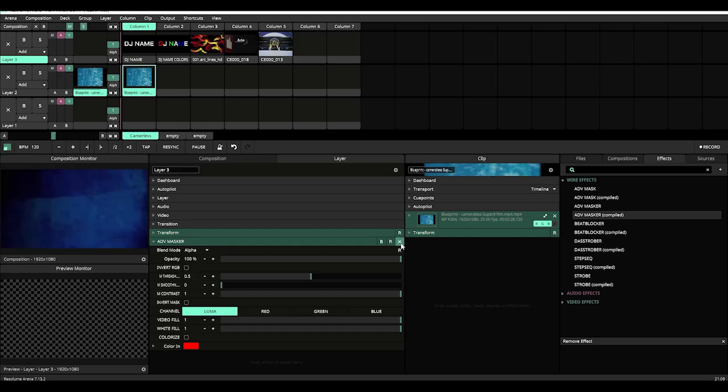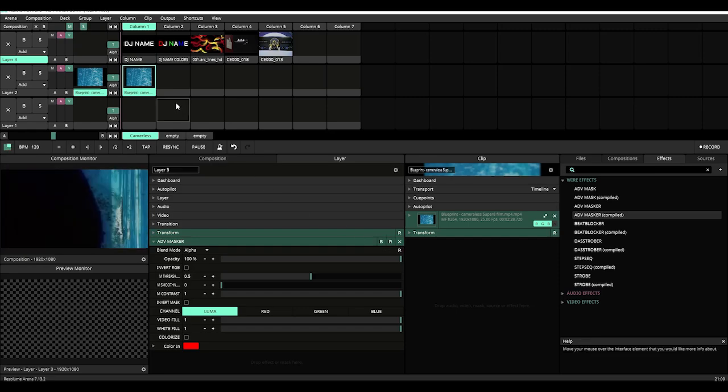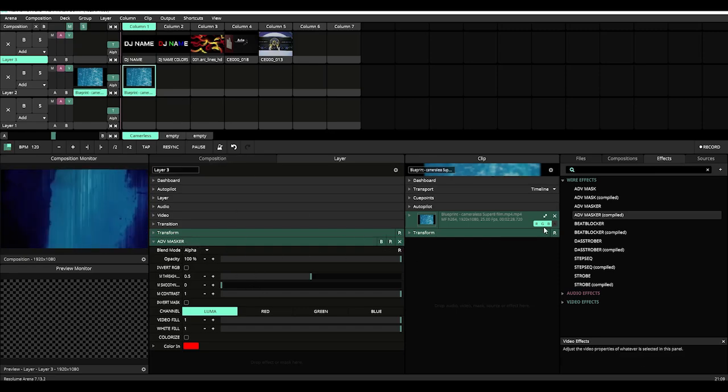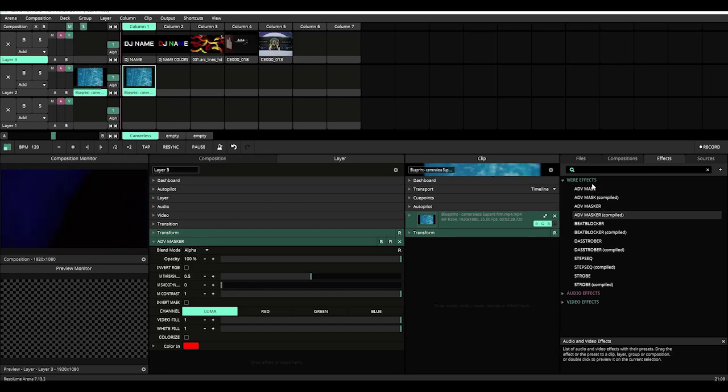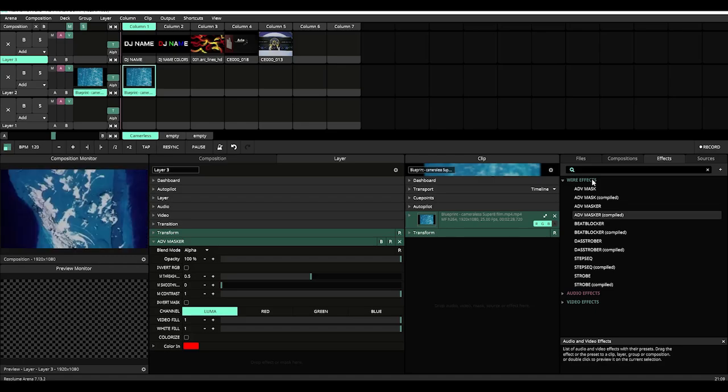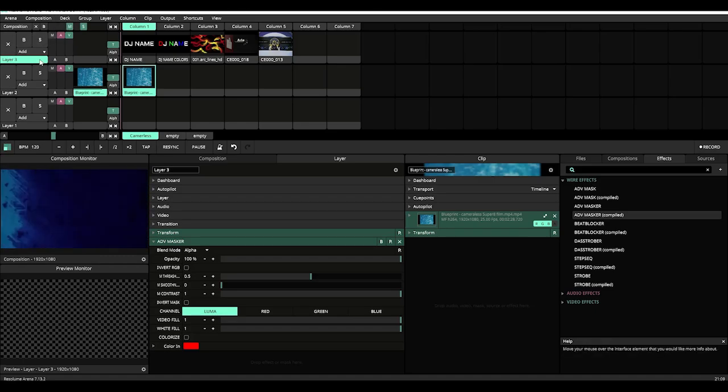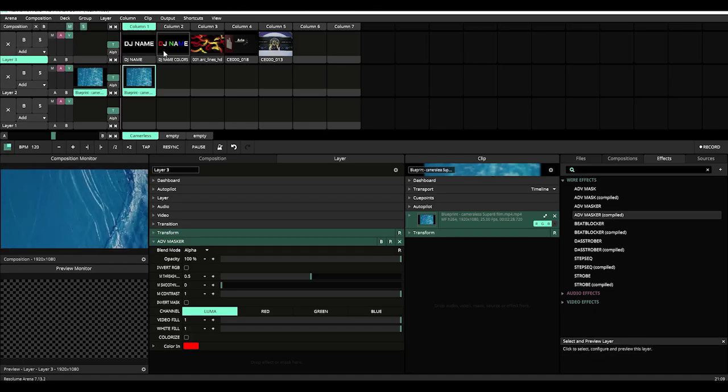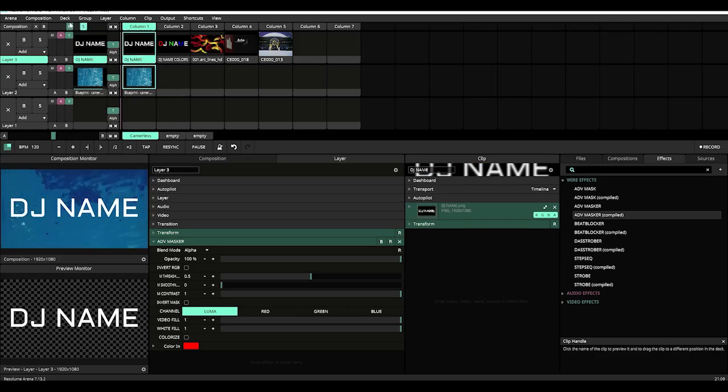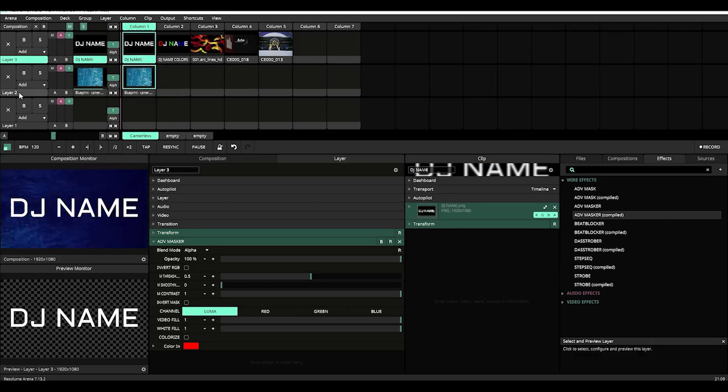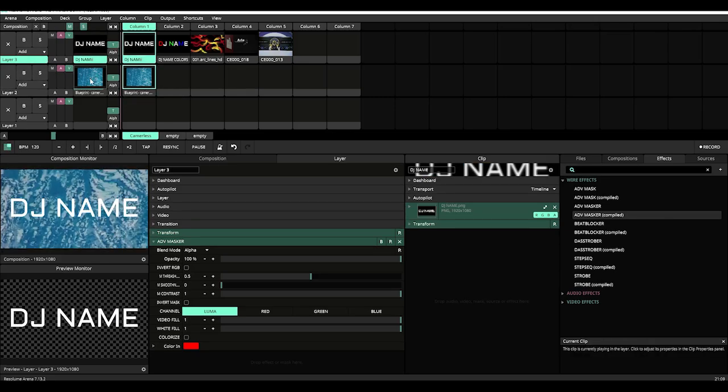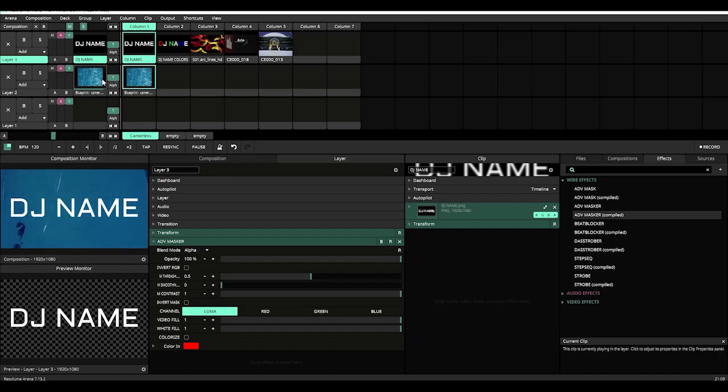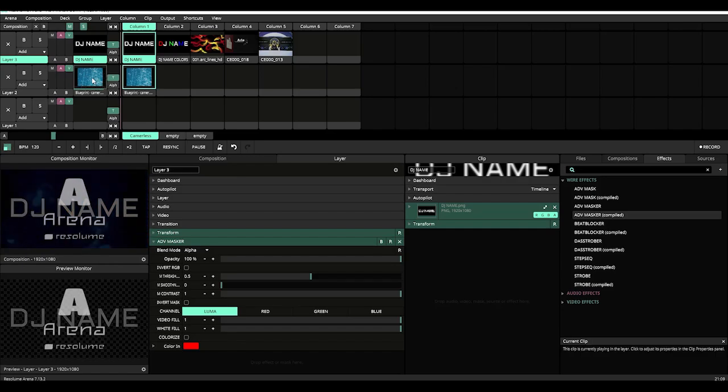Underneath that we have layer 2. Now what we're going to do is we're going to apply the Advanced Masker which can be found under WireFX once you have it installed. We're going to apply it to layer 3 and then trigger both layer 2 and layer 3 content. I already had layer 2 content playing.